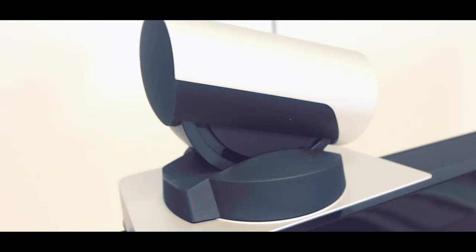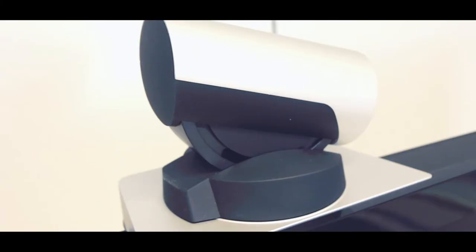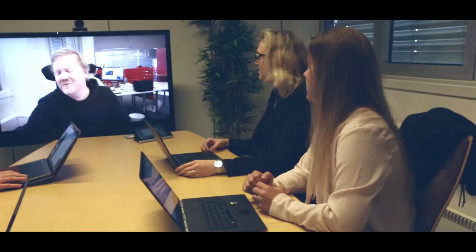At Videxio, we believe that it's always better to be seen. We help your business be more visible and put you and your teams in the picture.